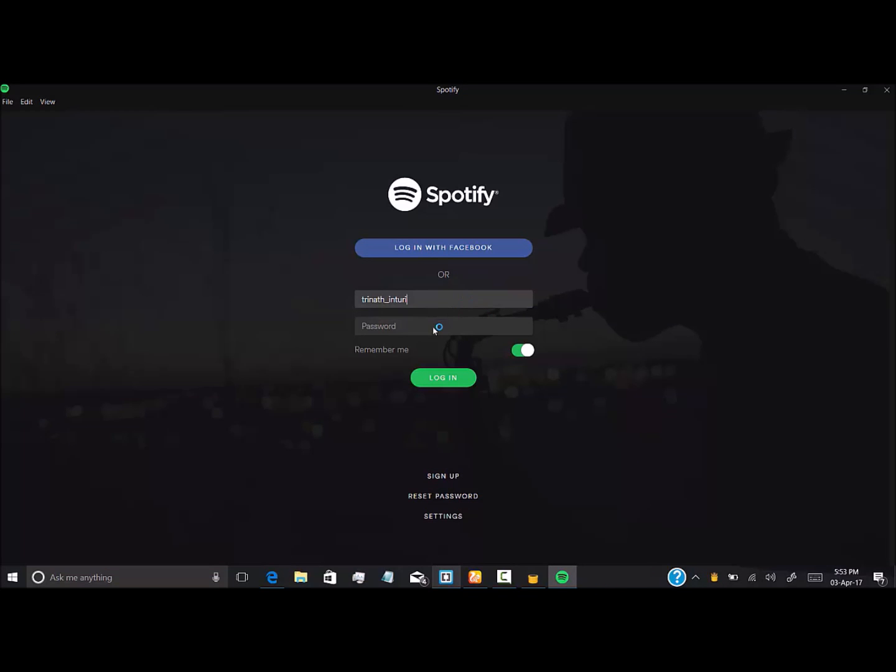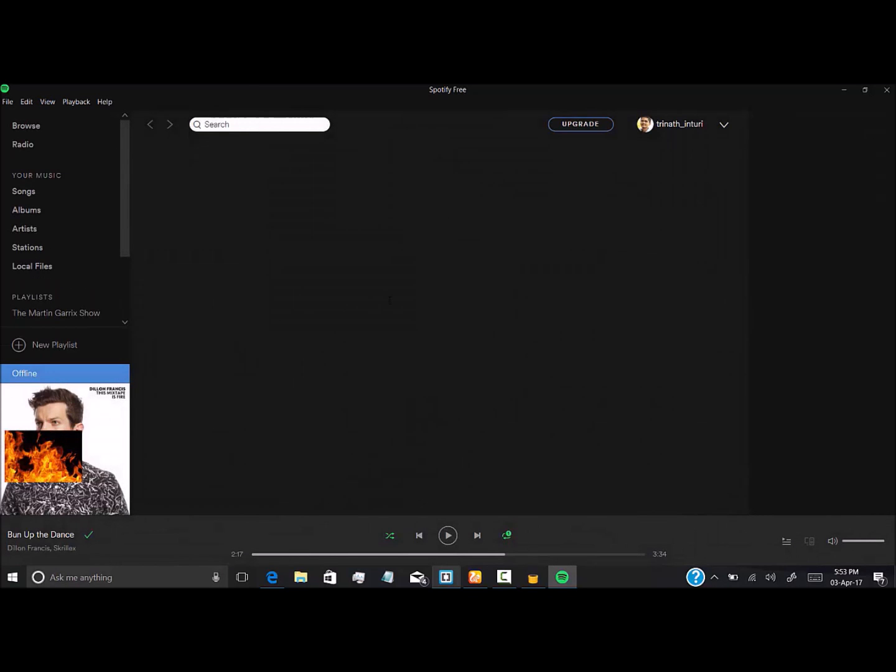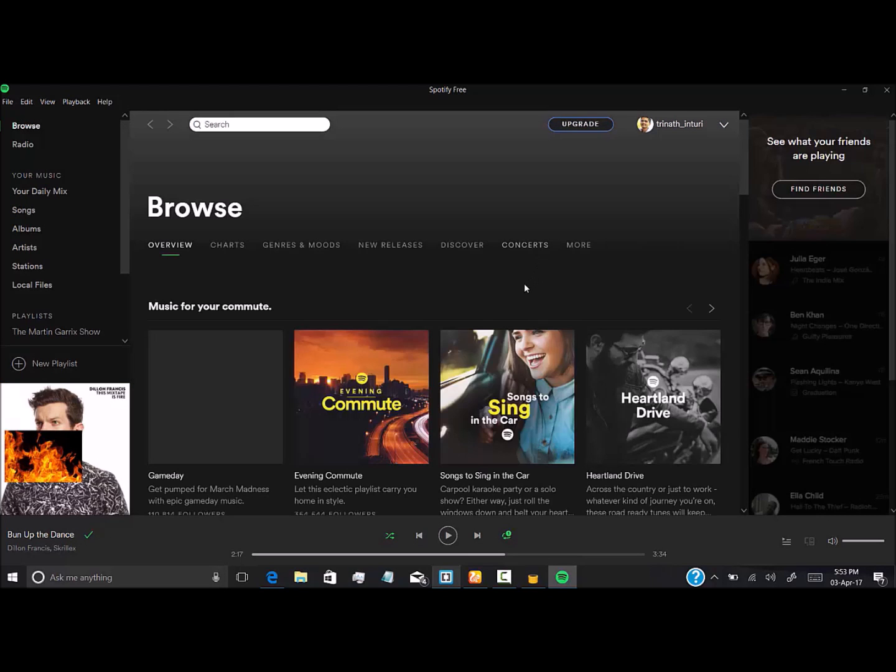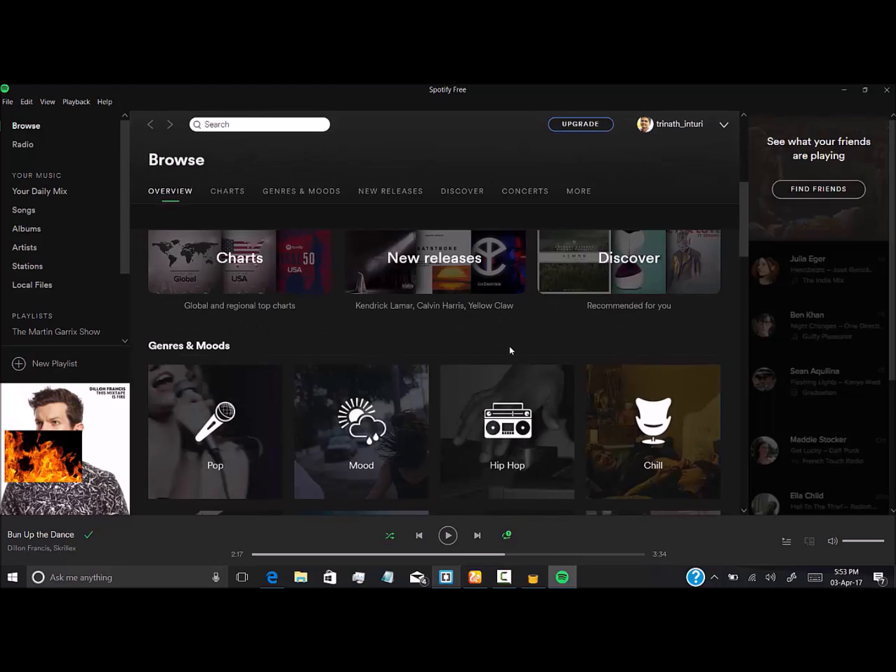I have already logged in, so you have to give your username and password here. I'll be giving mine. That's it, we can use Spotify here.